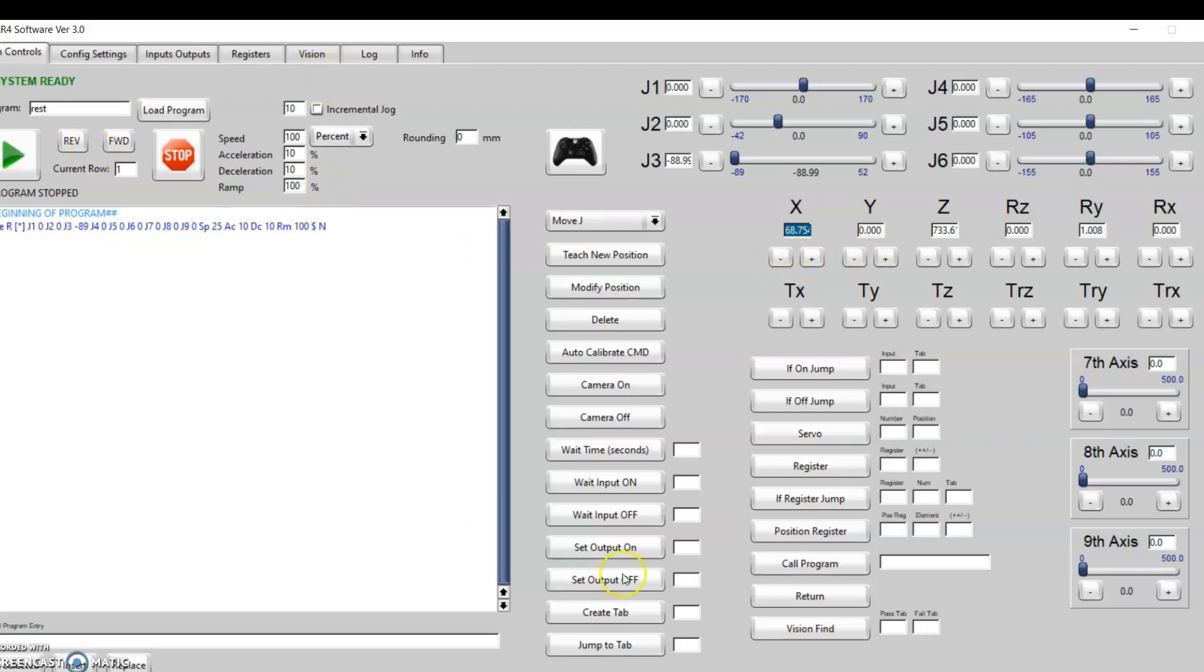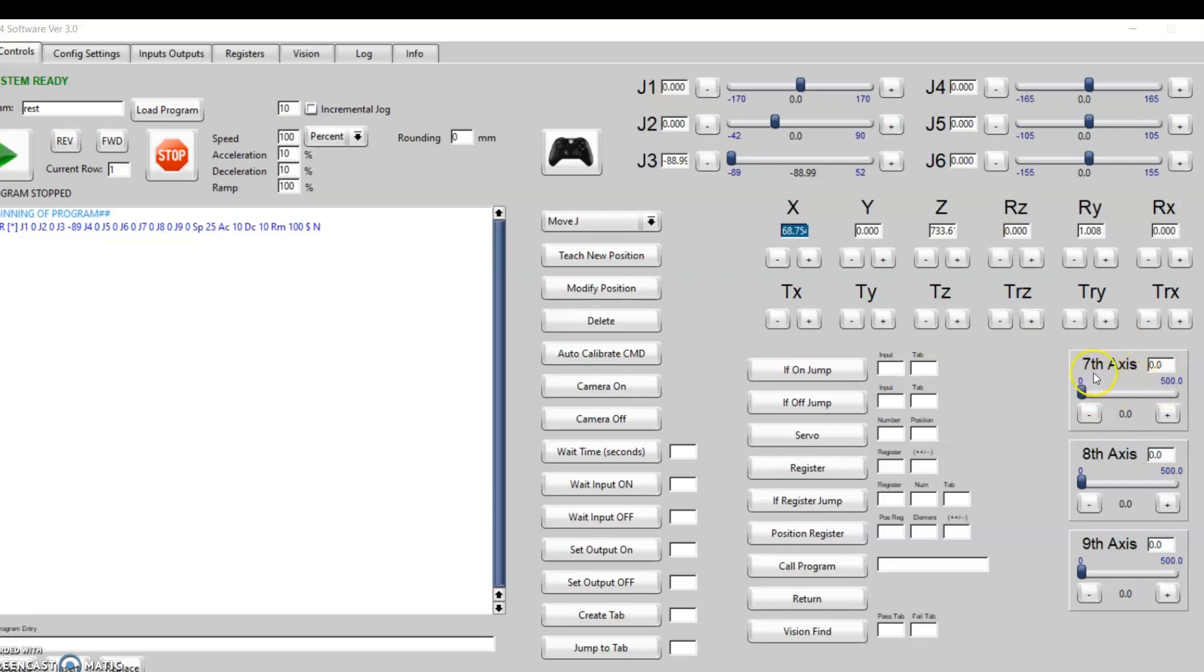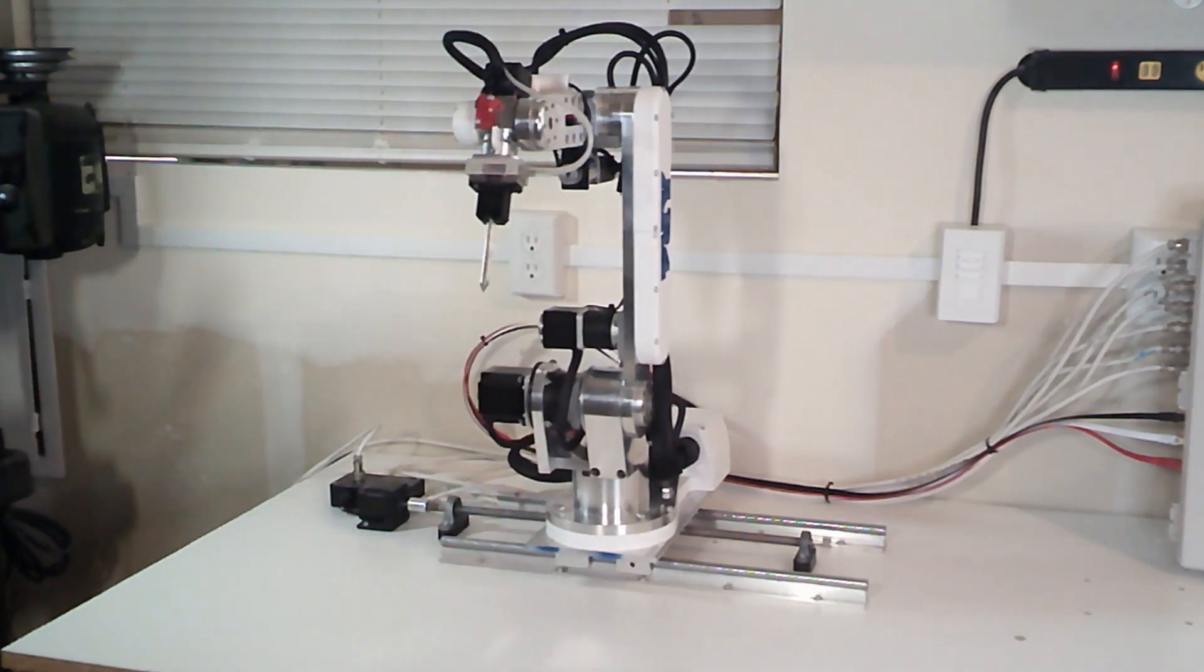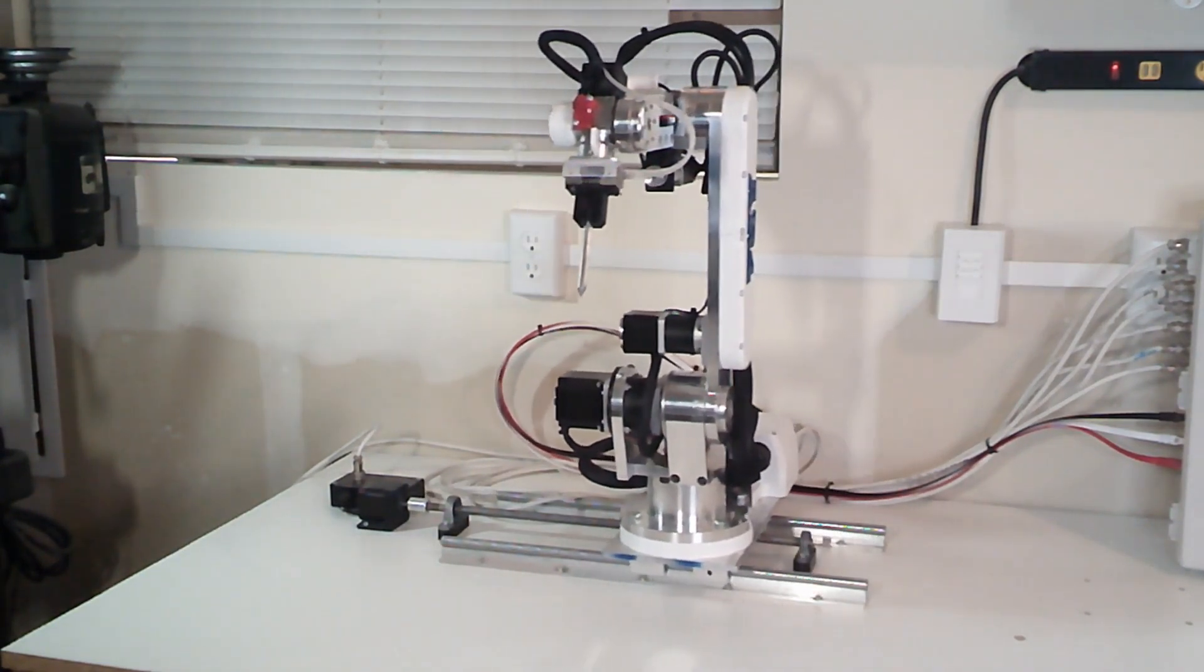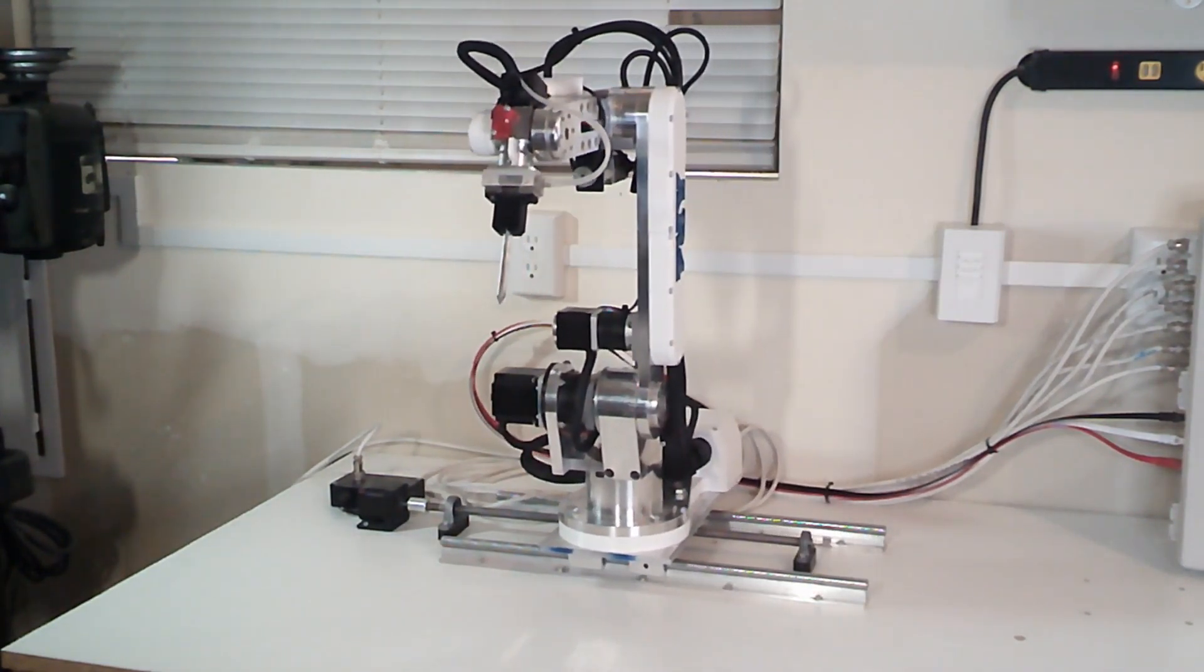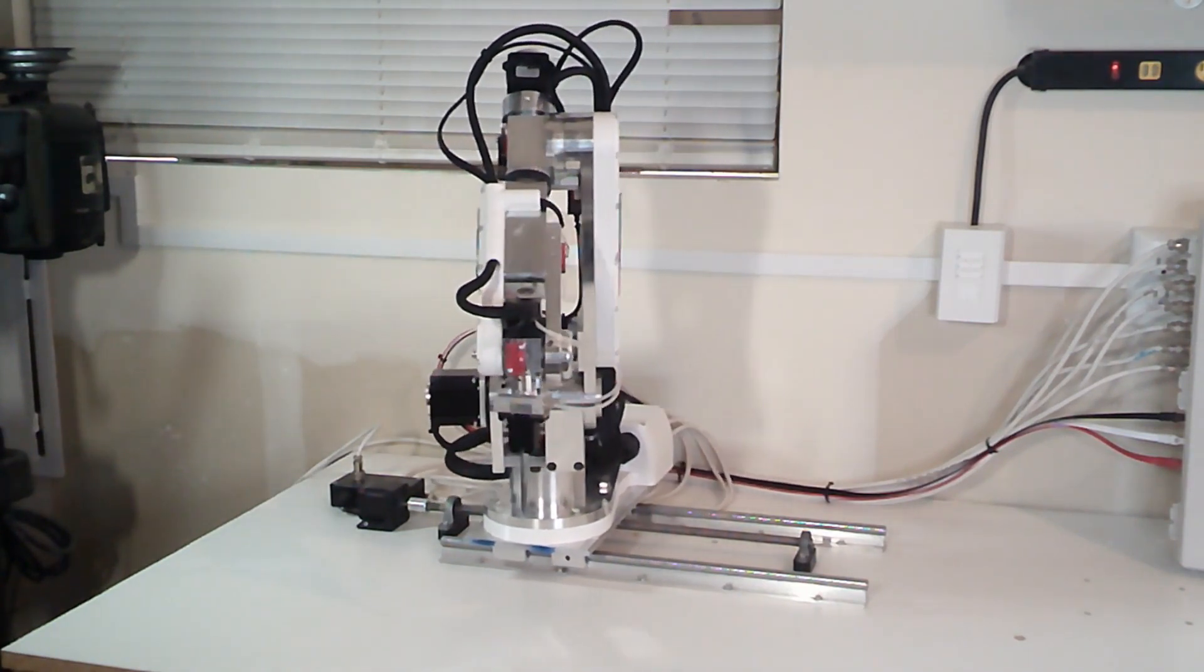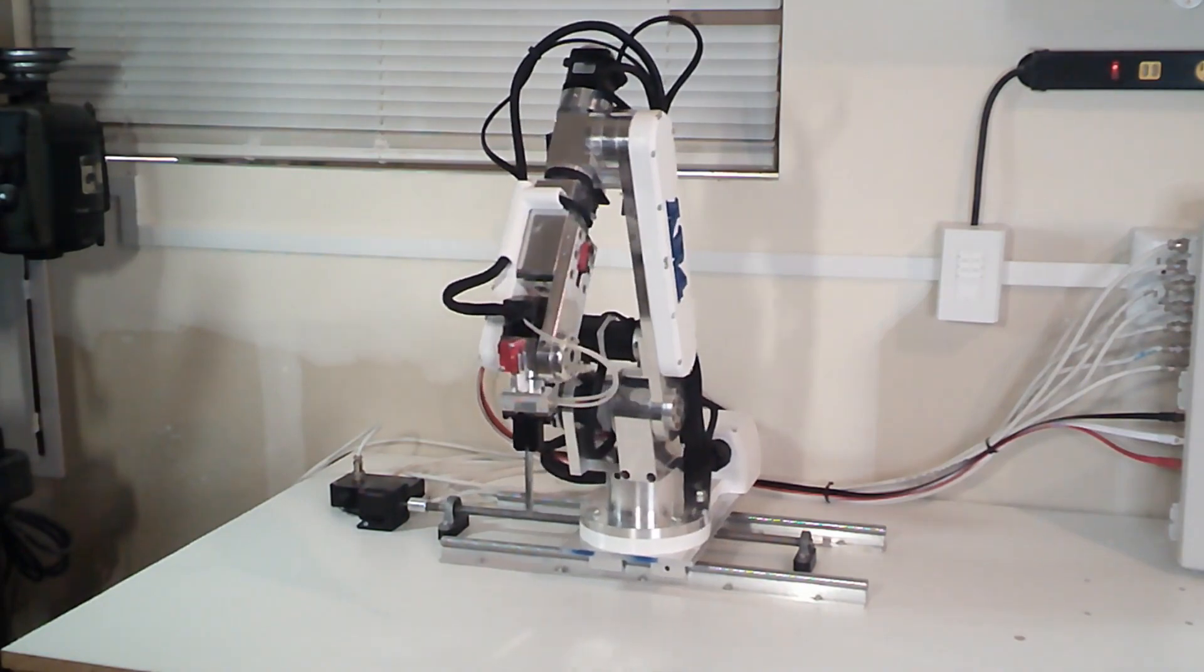The previous software versions did have one additional axis called the travel track. I've changed that to just be the seventh axis, because now we've added two more—the seventh, eighth, and ninth axis. Previously I had just used the seventh axis for a track the robot was on, which you've probably seen in many videos. I've had a lot of requests to have additional axes. People have a number of uses for additional axes.